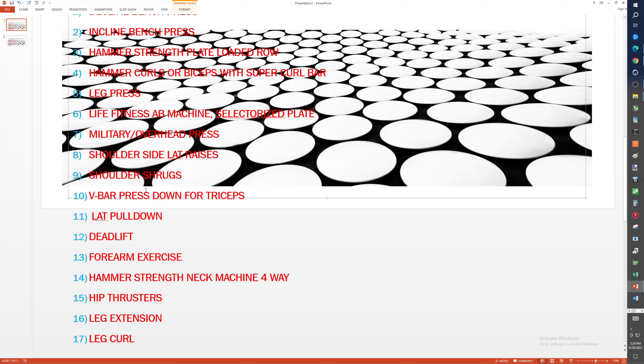Some kind of forearm exercise, hammer strength neck machine, or some other types of neck exercises. Hip thrusters, who doesn't like a tight butt, right? And then really leg extension, leg curl, and we still say screw the calf muscles. They're, for me they're big enough, but eventually there'd be all those other exercises, but those are my top 10 folks.